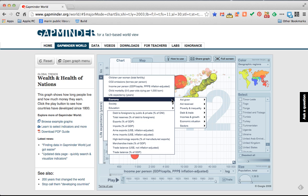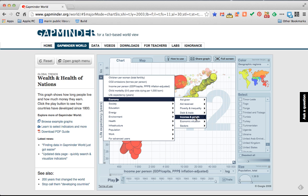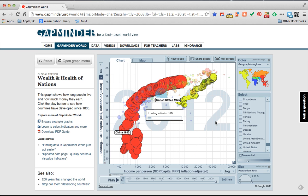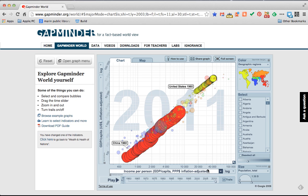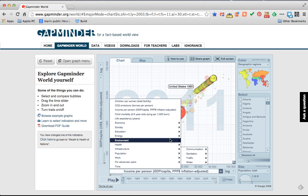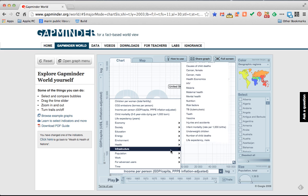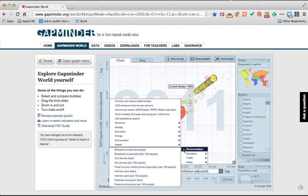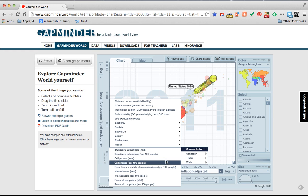So let's go into economy, income and growth. Let's do GDP per capita, gross domestic product in case you're curious and we'll let that one load. And then on the x-axis I'd like to switch it to infrastructure. There's a lot of gold data down here in infrastructure. Communication, I want to see cell phone ownership per 100 people.